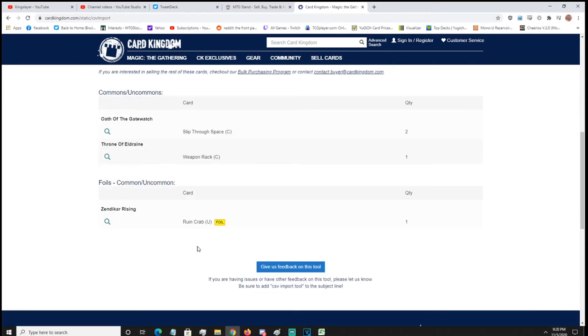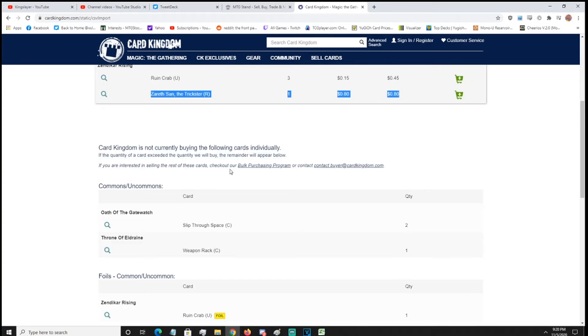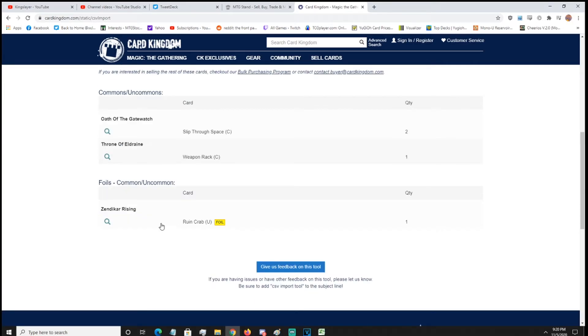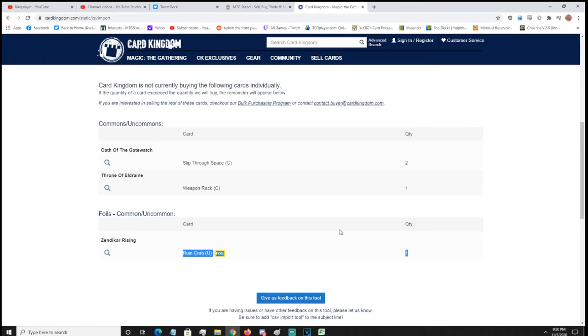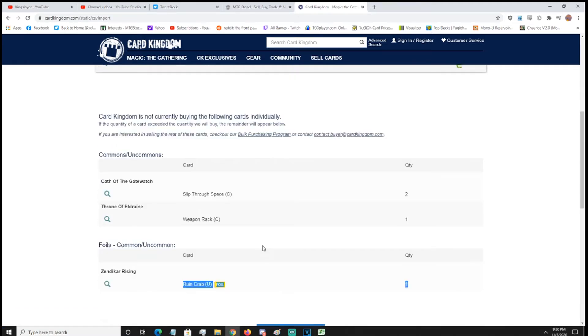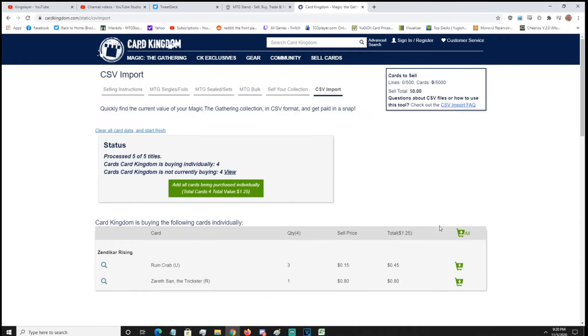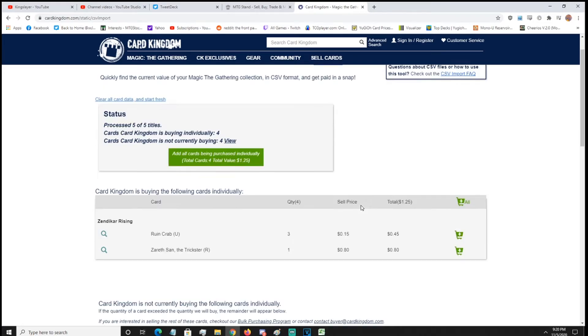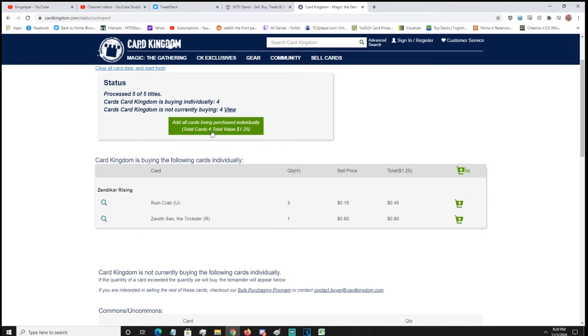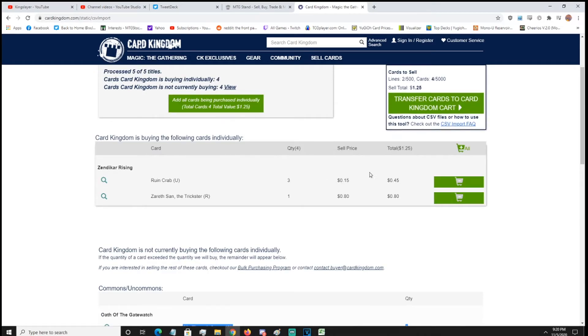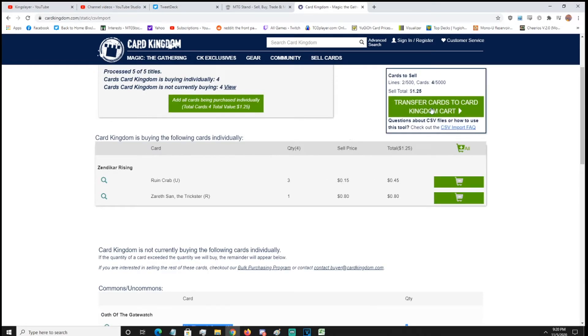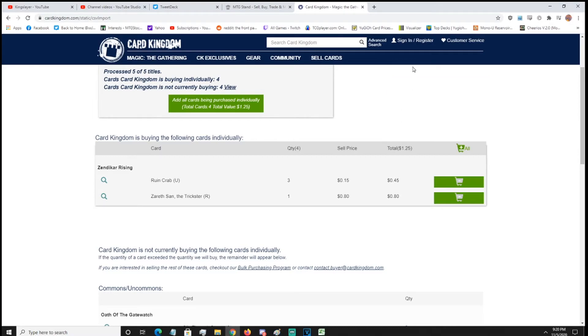So for some reason, they're not buying foil RuneCrab, which is kind of interesting, because I thought people would want some crab foiling. They're not buying WeaponRack, which is common. And they're not buying SlipperyBogle, which is common. So once you're good, you can either add all, or you can click this. So I'm going to click add all. And then you've got to click transfer cards. Ah, man, what is this? There you go.